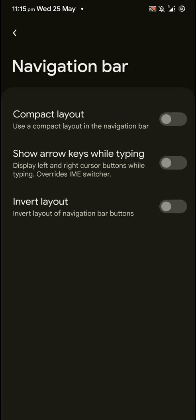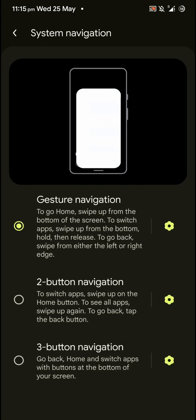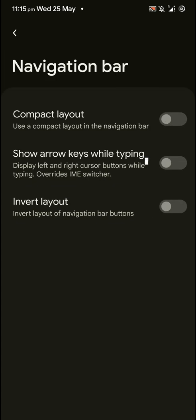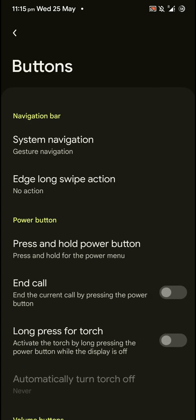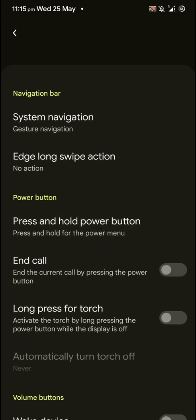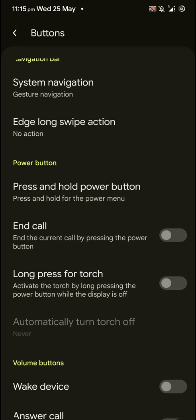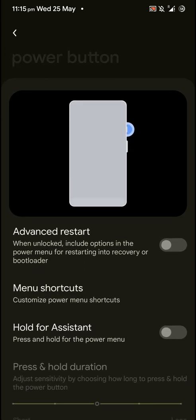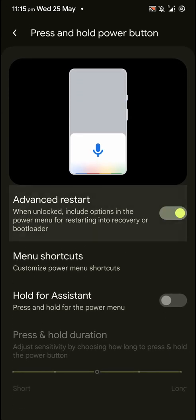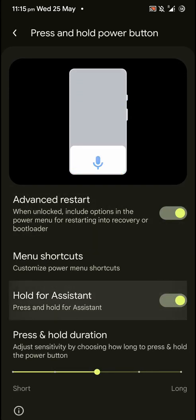And let's have a look at the features that are offered in the other two. Nothing special here because I mostly use the gestures. And you can also customize power button options. As you can see here, you can hold for assistant, advanced restart, certain options.